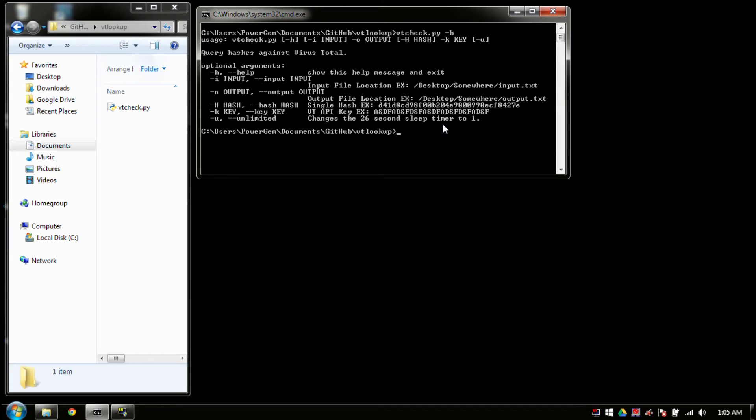Otherwise, this won't run. Now, it's technically not going to run properly if you don't have a hash or an input, but the script will technically run. You're just querying VirusTotal for nothing.